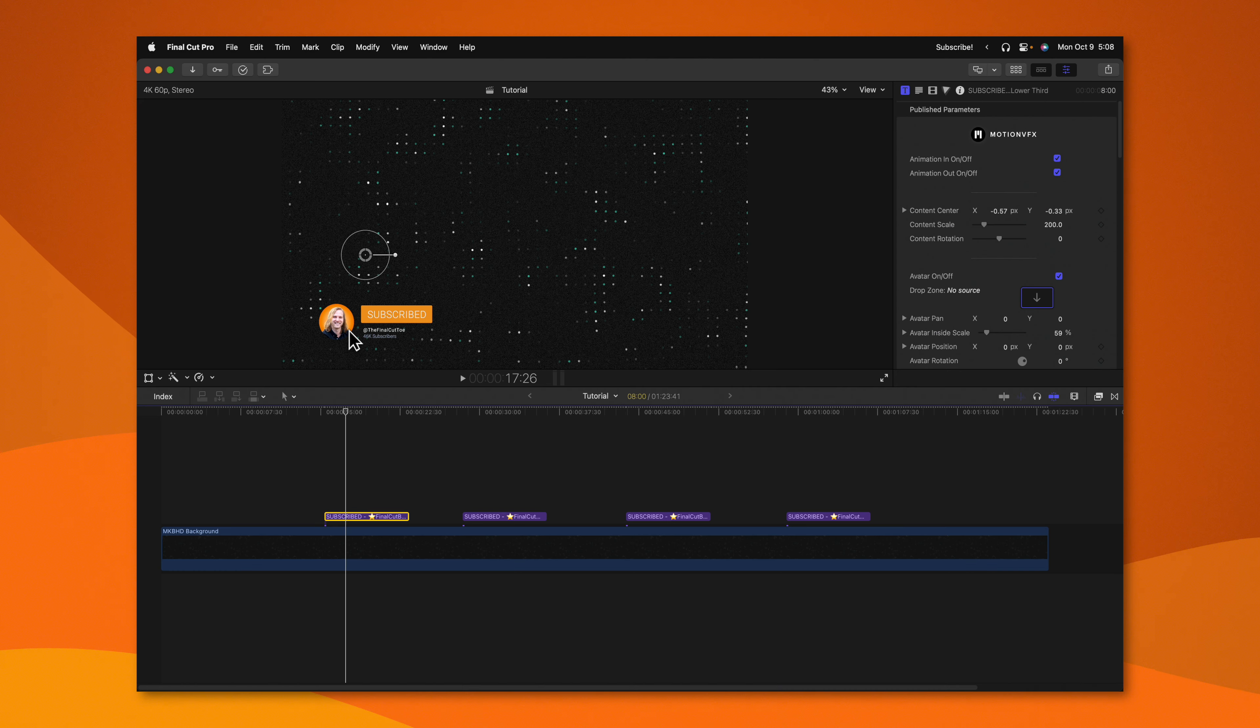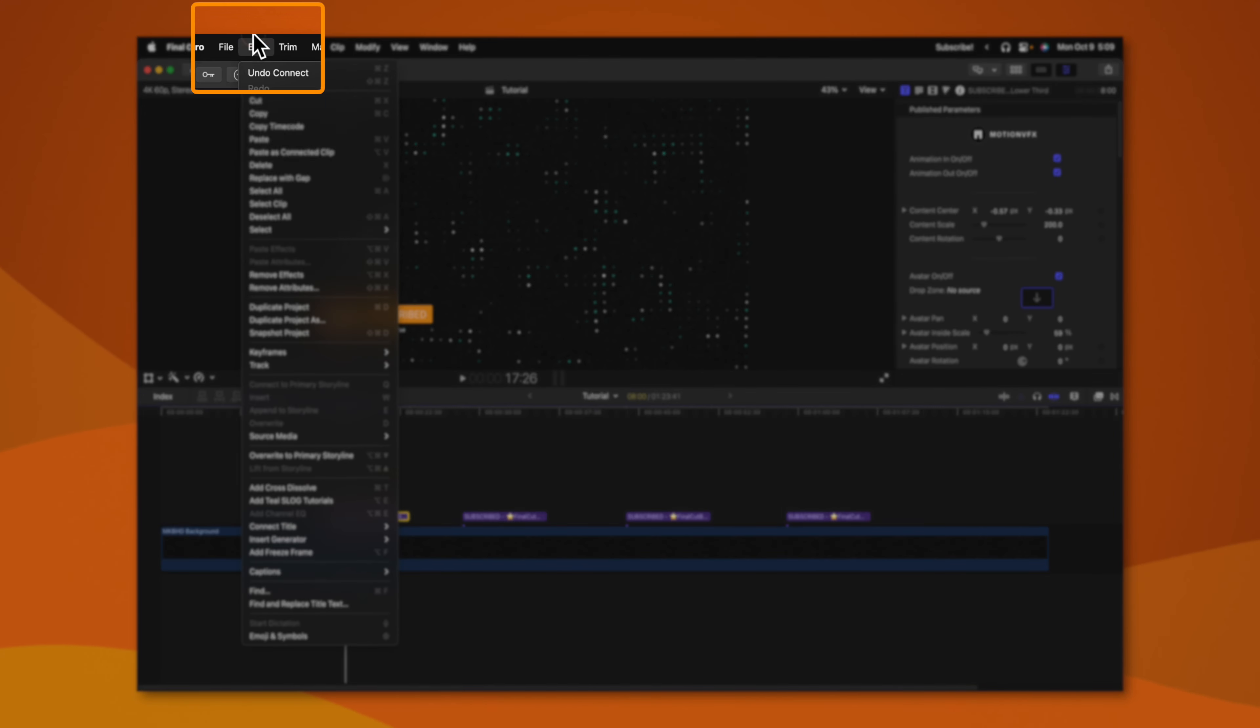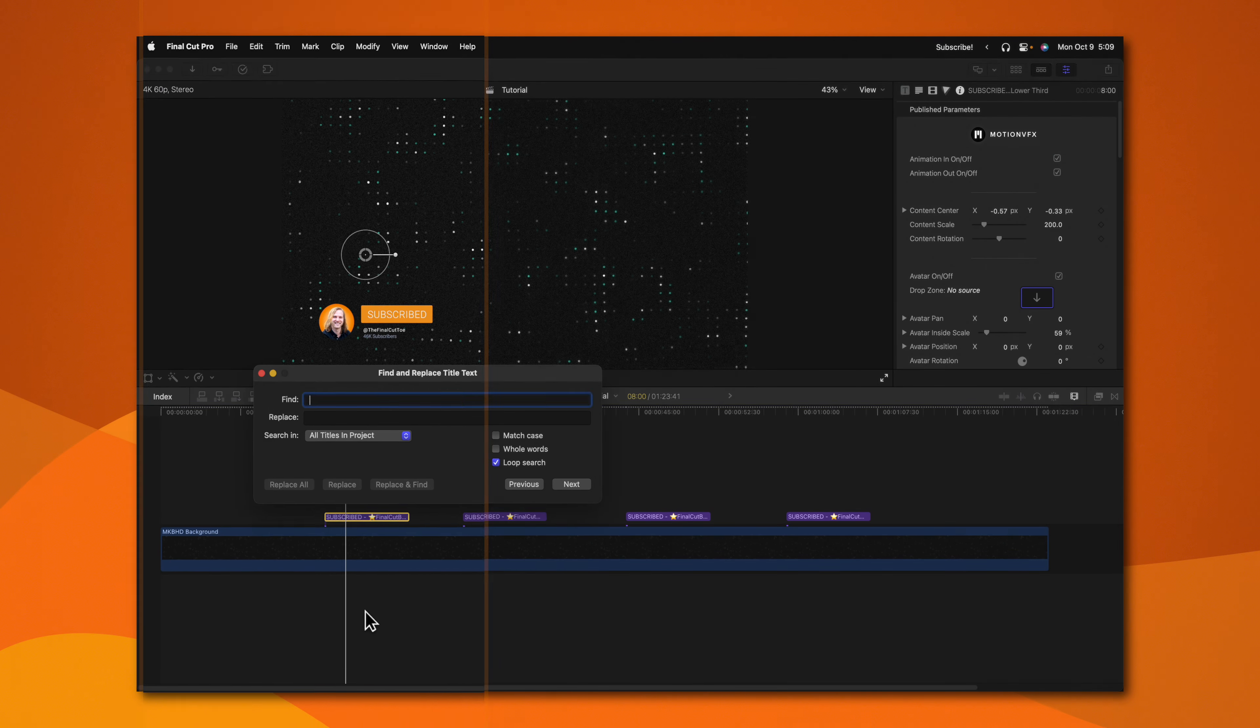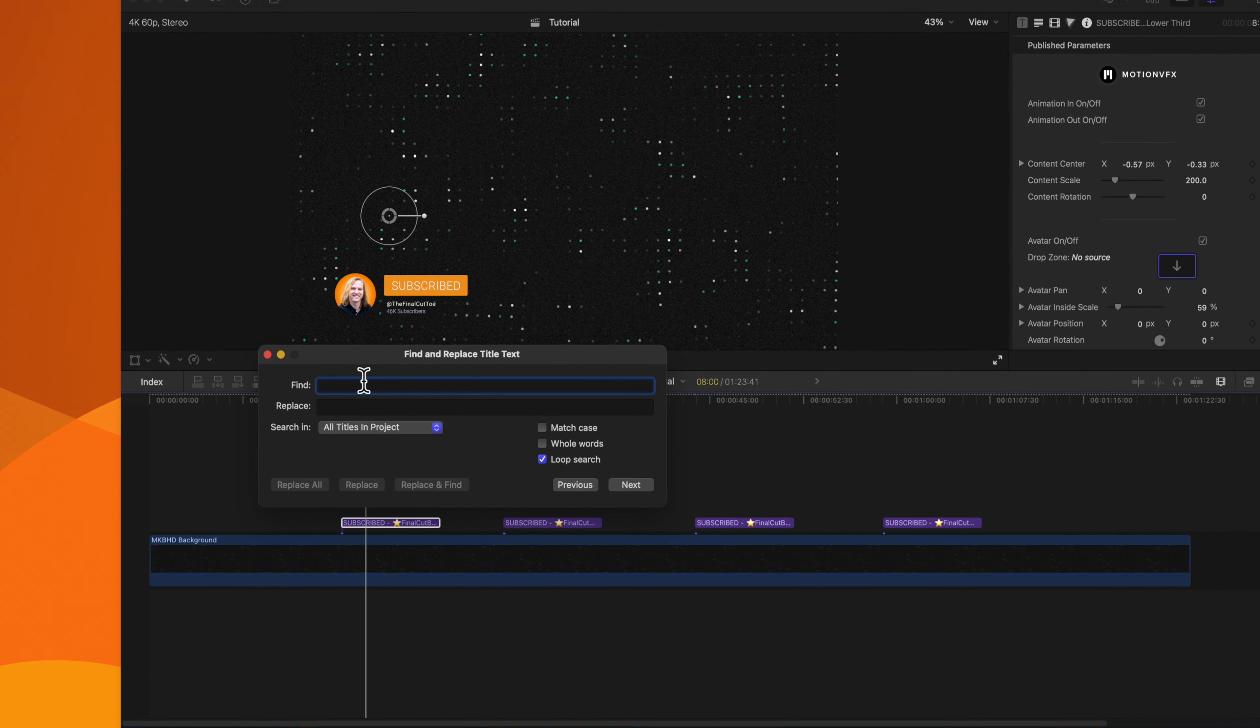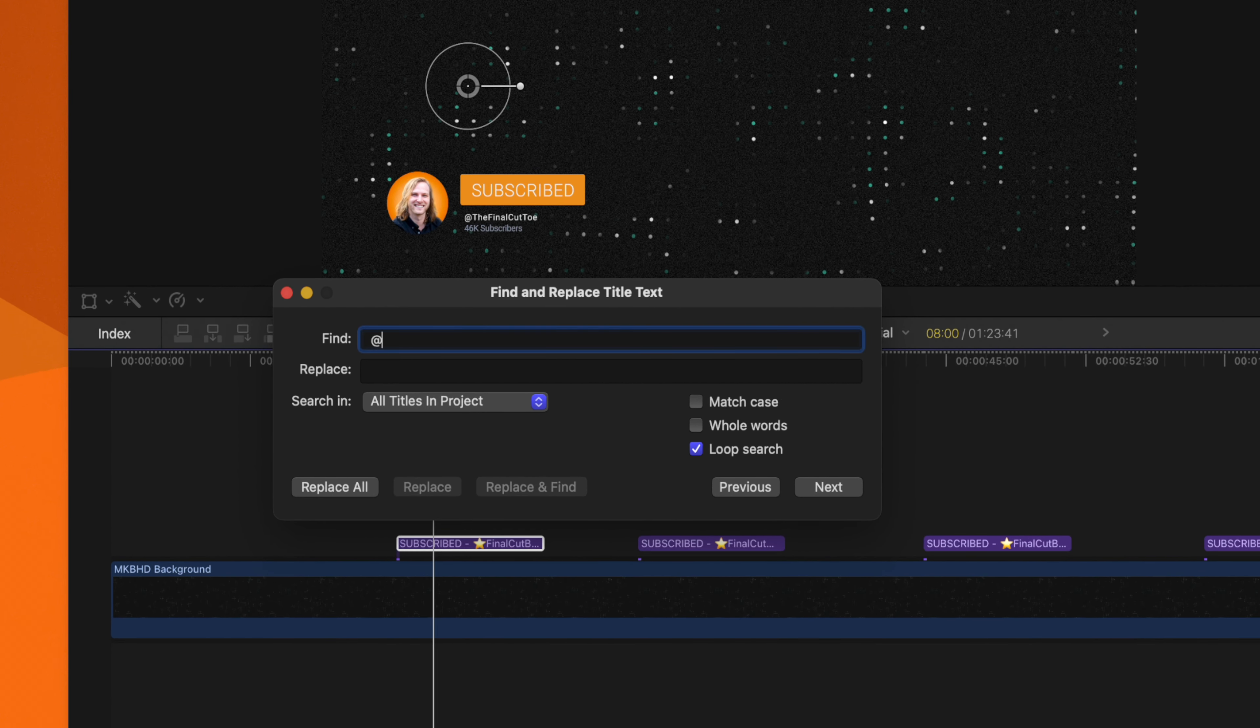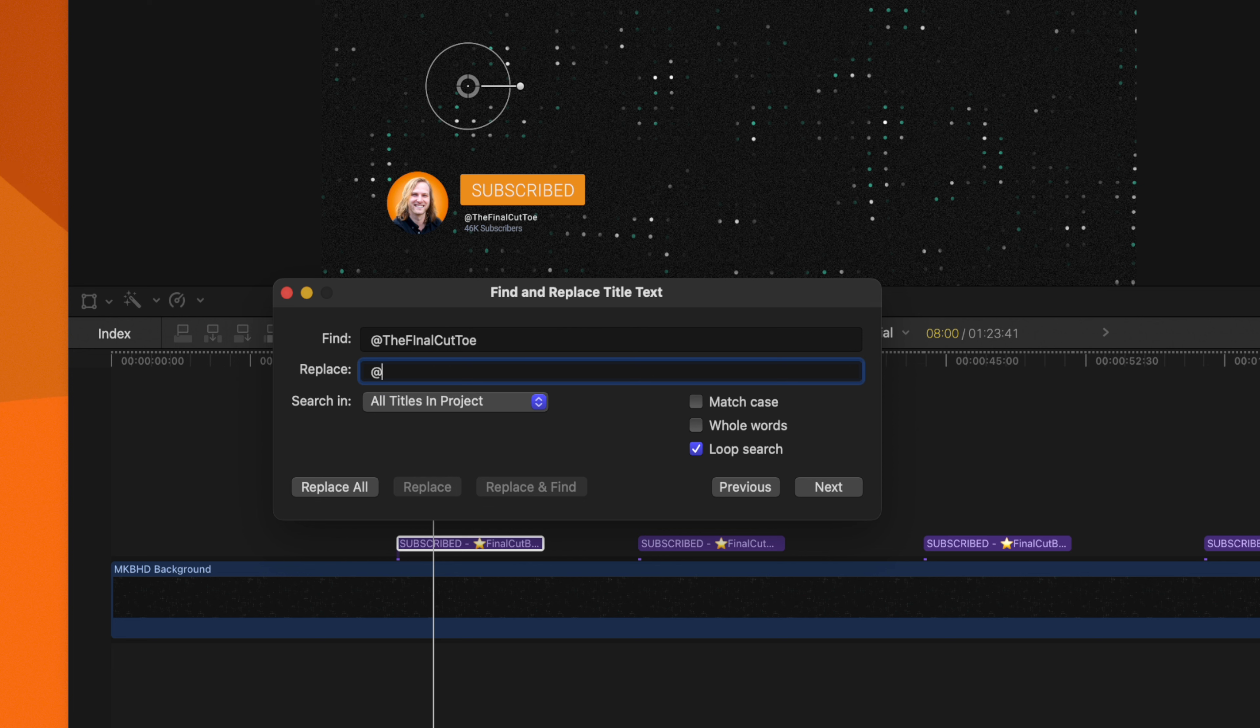Now it might feel like you need to go in and replace each of these individually, but there's a very handy feature in Final Cut Pro. To use this feature, go up to edit and then go down to find and replace title text. Now, all I need to do is type in at the Final Cut Toe, and we'll replace it with at the Final Cut Bro.